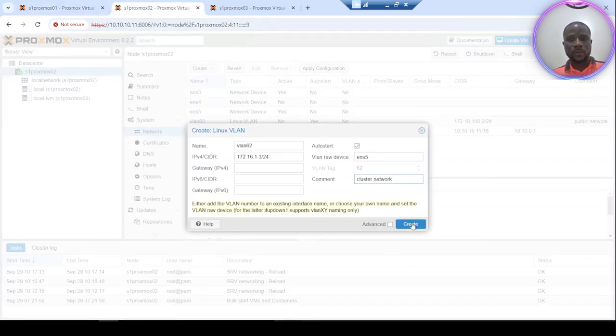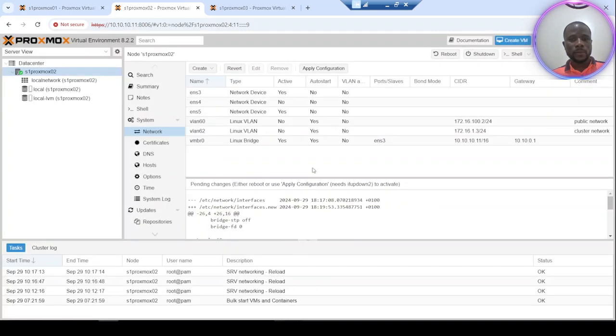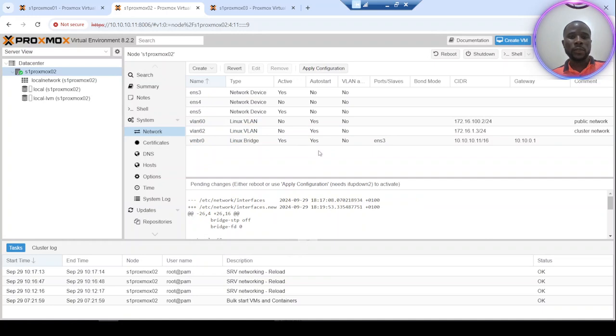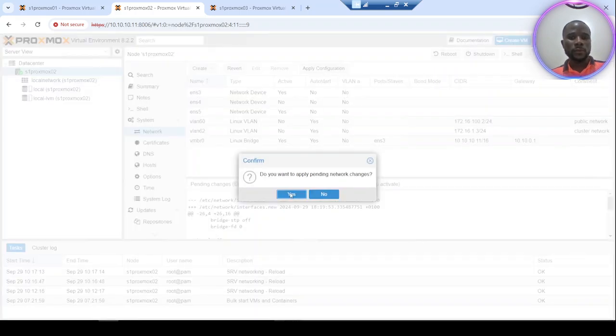So let's create it. Now after done that, you can apply those configurations in order to let the server take into account this new configuration. So apply the configuration.